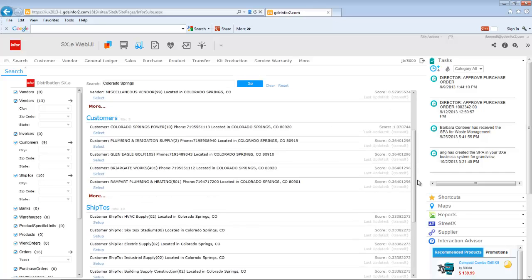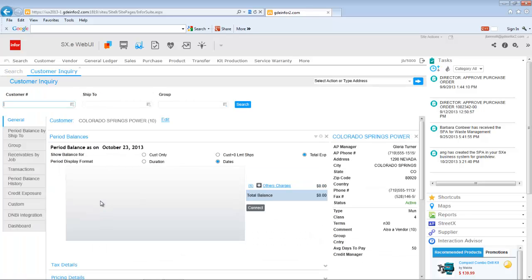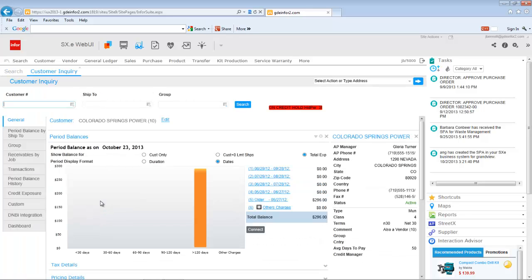If I wanted to then drill into this particular customer, much like you would drill into a web URL associated with the search engine from Google, you would drill in here to the customer.